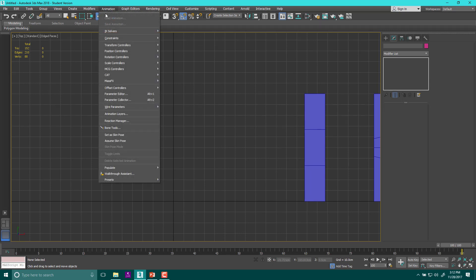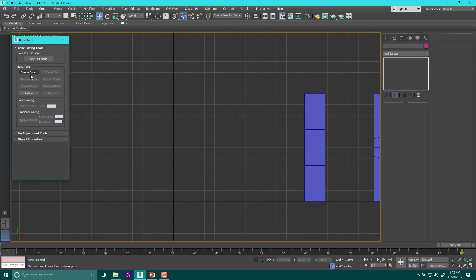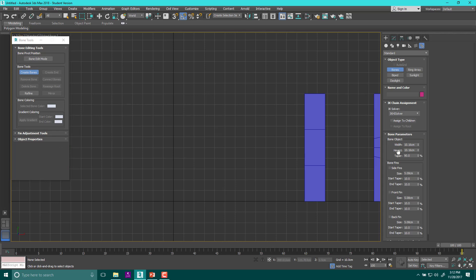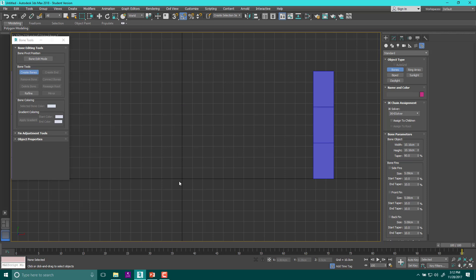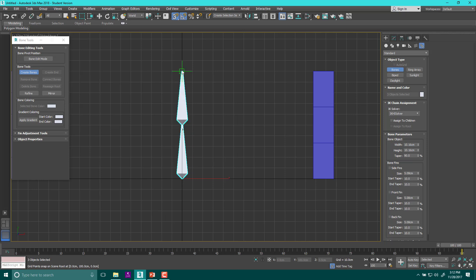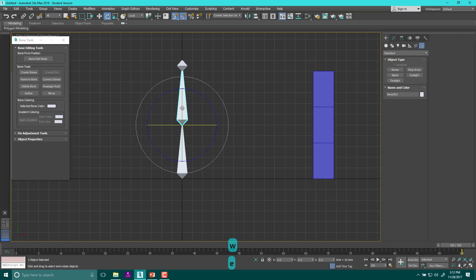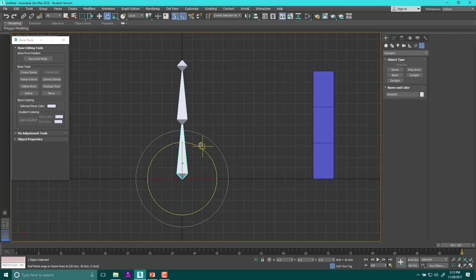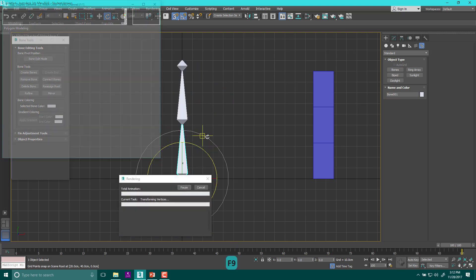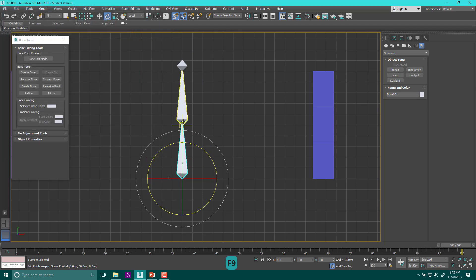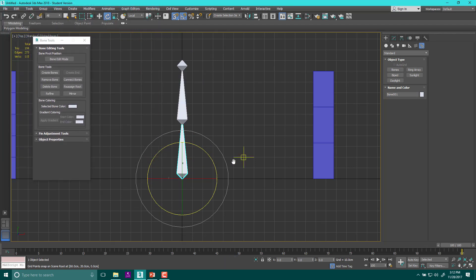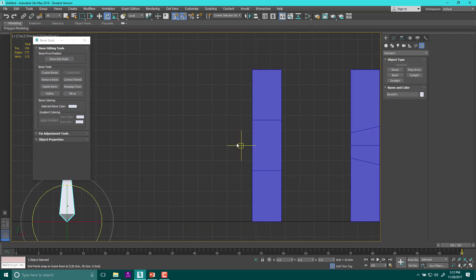If we go up to animation tools, then bone tools, then create bones, we can create bones right here. I'll hit S for snap, click, and move up five units — about 50 centimeters — to create two bones of the same length. Hitting E and making sure I'm on local mode with pivot point center, I can move these bones around and they are automatically linked. If I hit F9 to render, you'll notice you can't see anything.